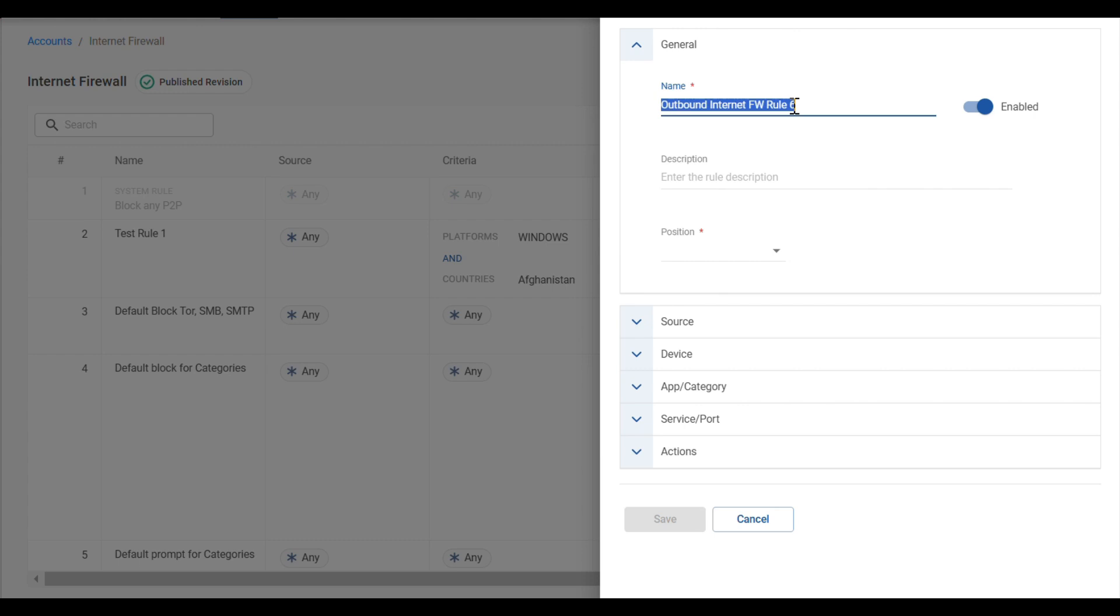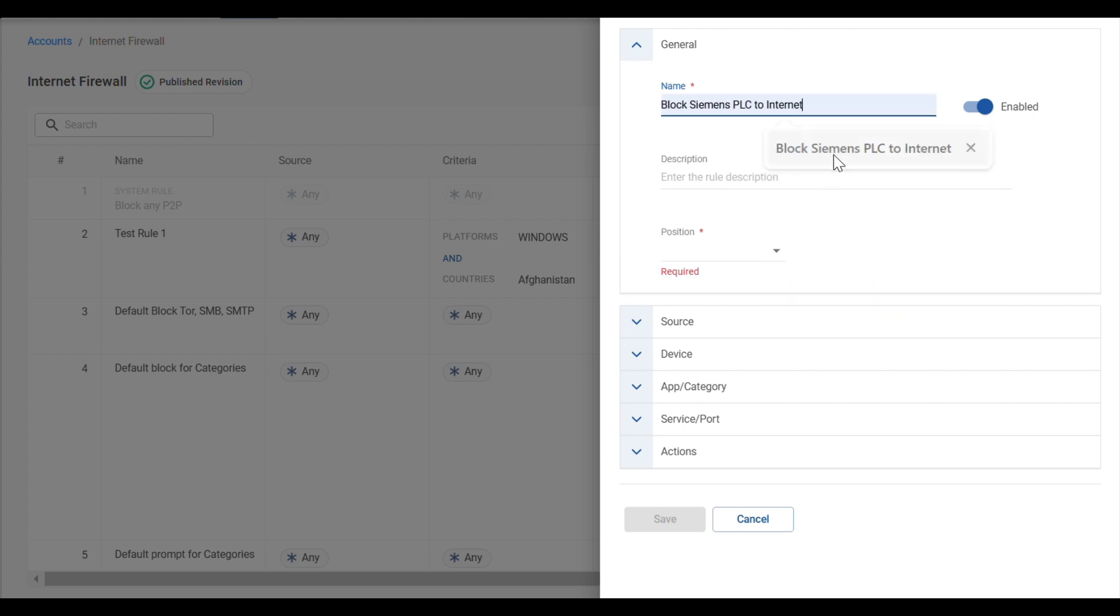When you create a new access rule, you're going to provide it a name and position in the list for the rule.